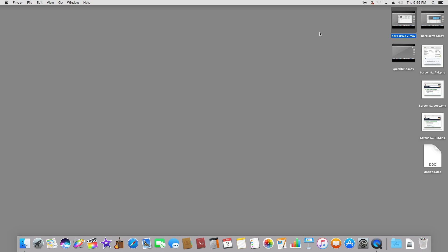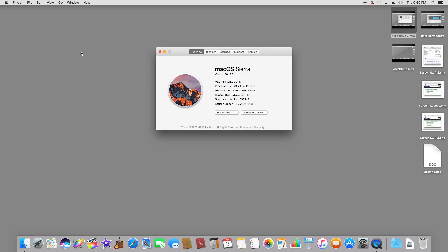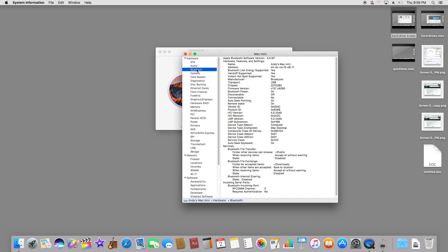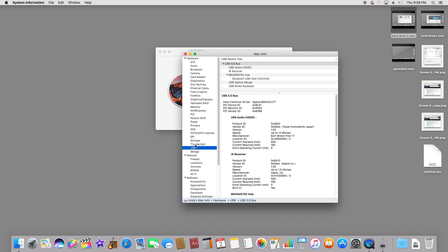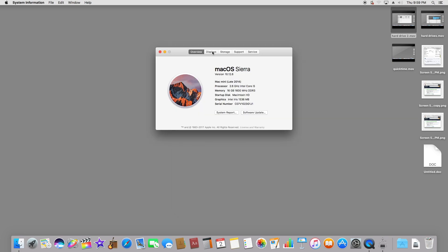When we look at the Mac operating system, there are things you might want to know if you're coming from Windows to Mac OS 10. Where the Apple icon is, if you click on it and go to About This Mac, you can go to system report and see information about your Bluetooth, USB, and Thunderbolt controller.